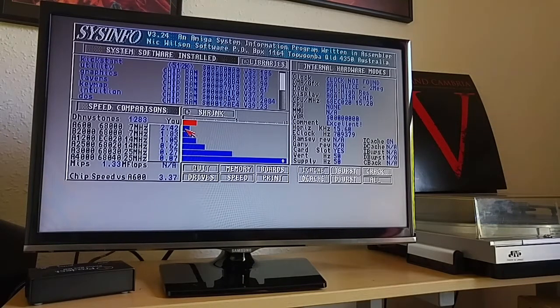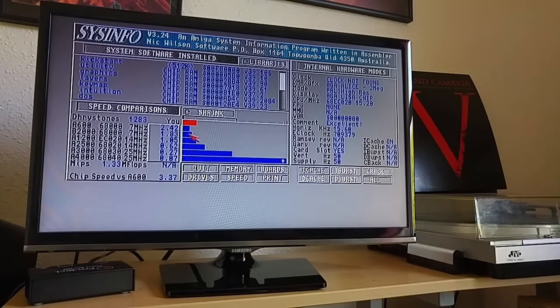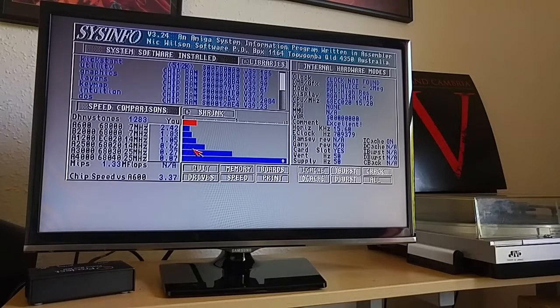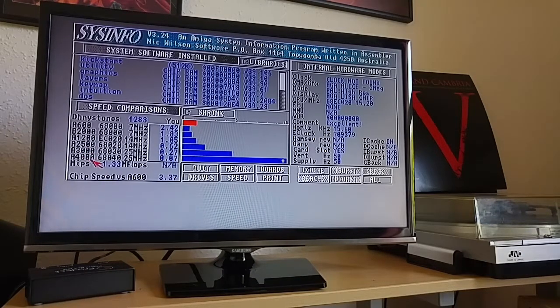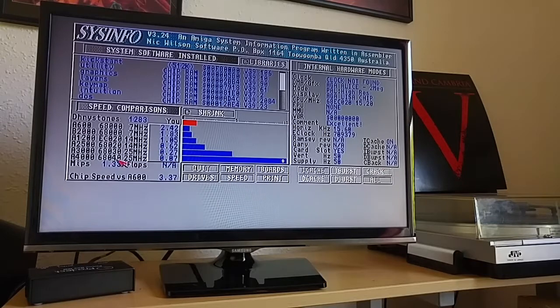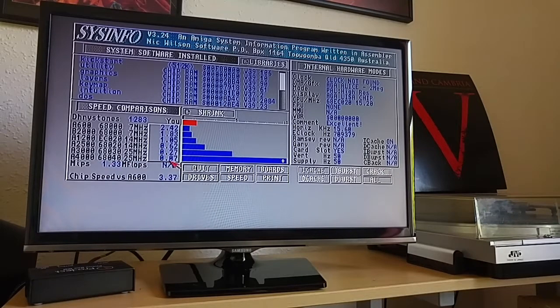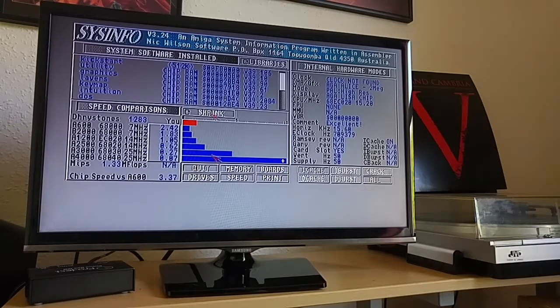We're faster than an A600 and a B2000. B2000? Not familiar with that. But then, for example, an A2500, an A3000, an A4000 are much quicker than us. And the A4000 is really fast. So we run at 0.07 times the speed of this reference A4000.